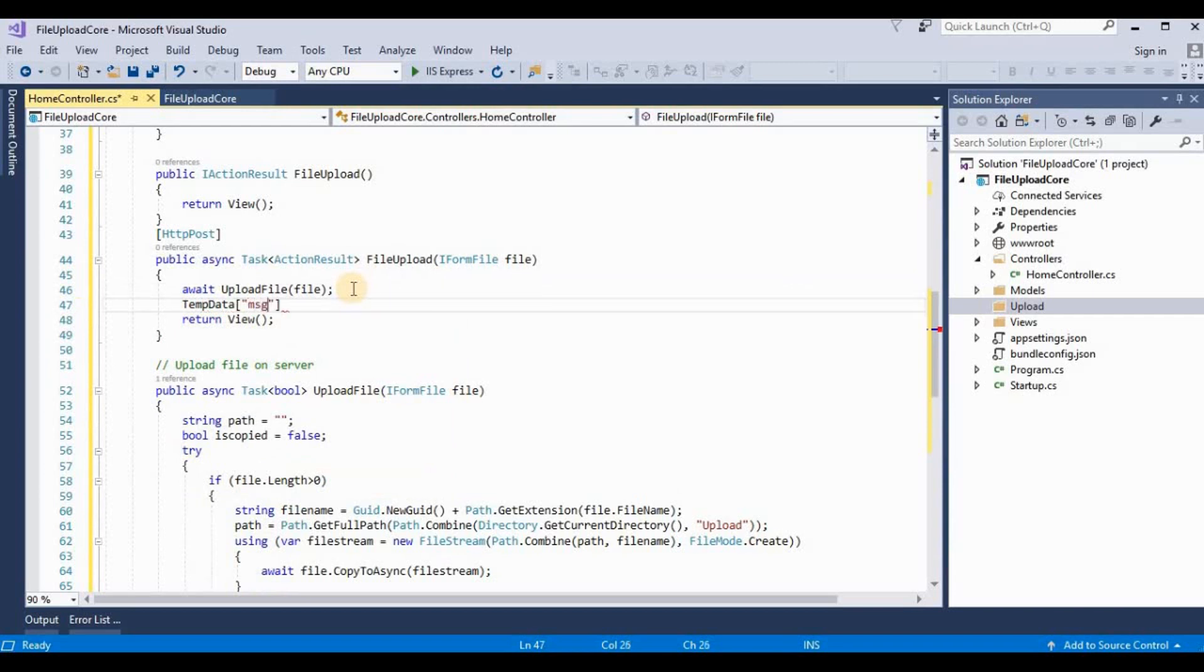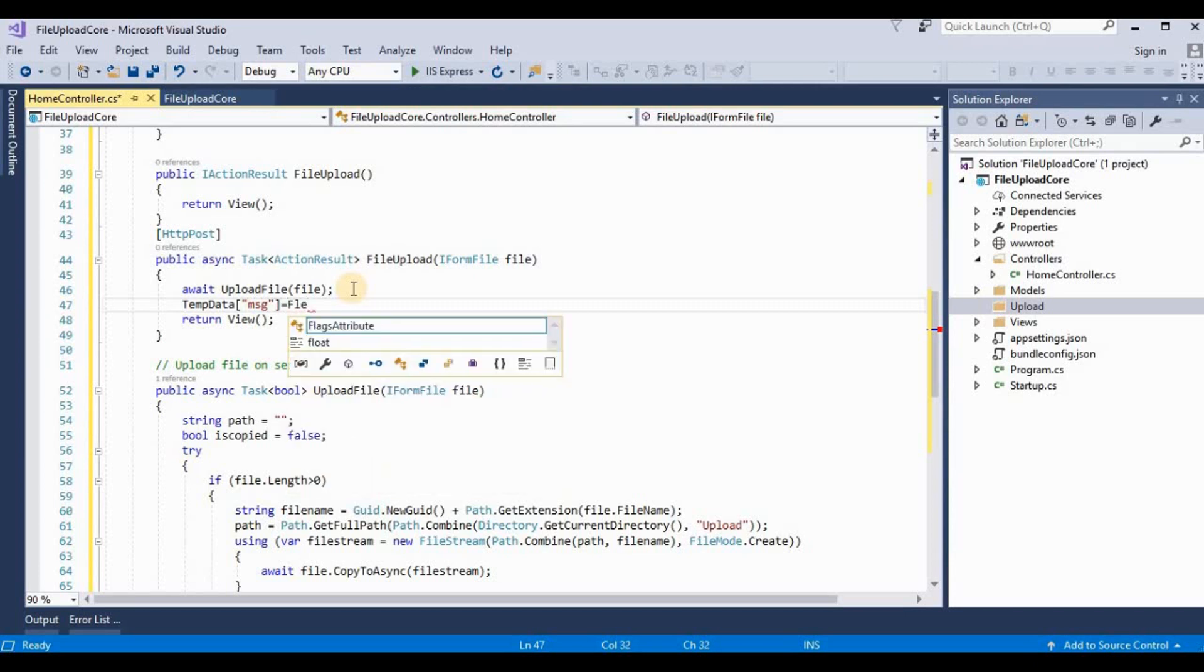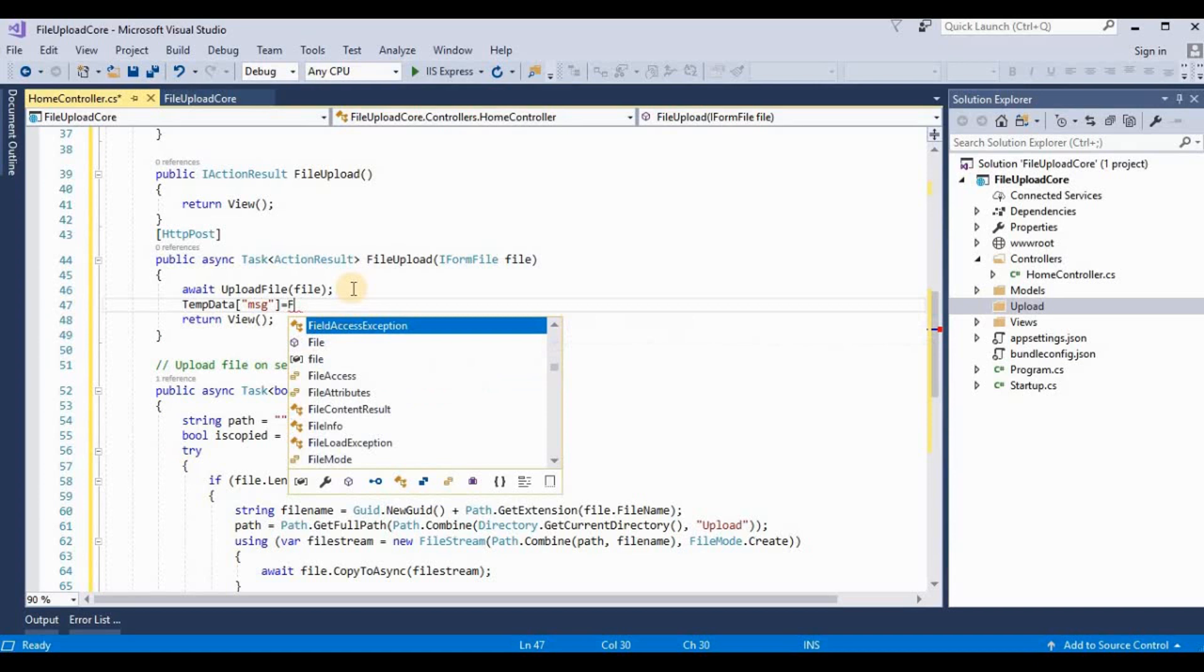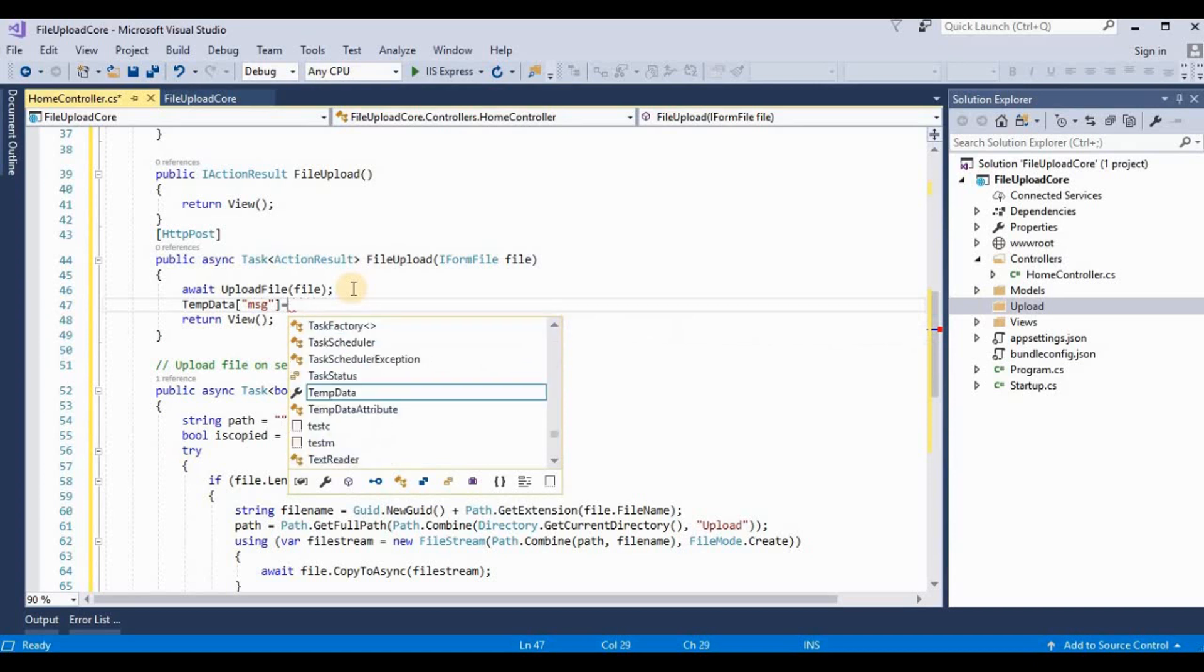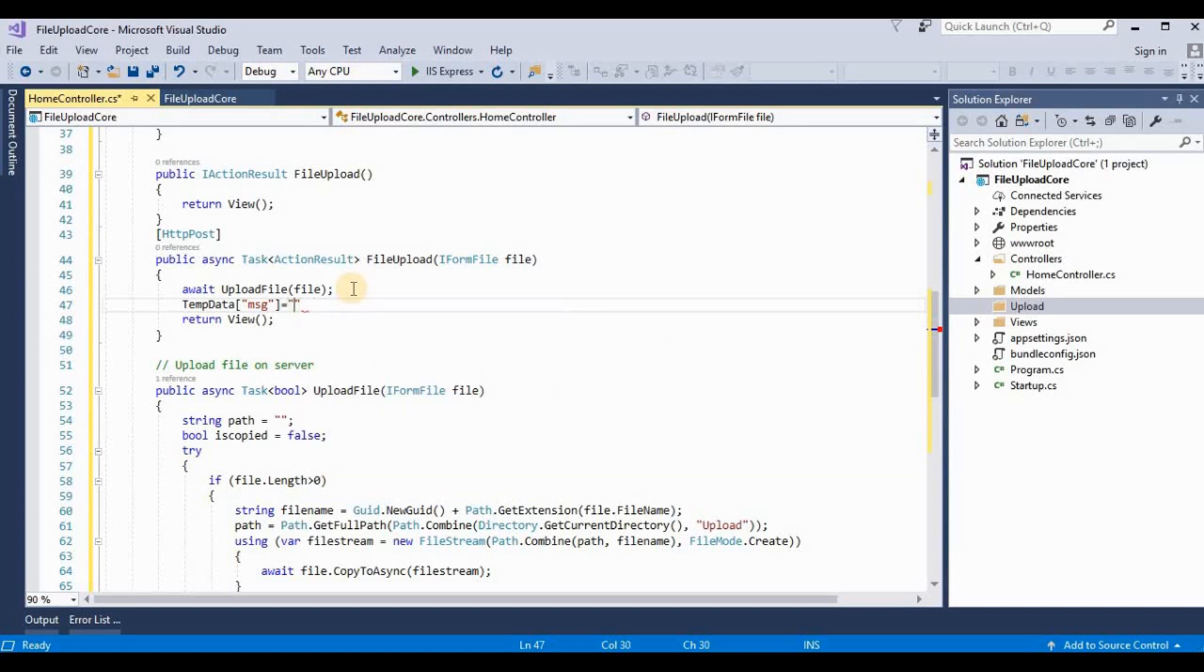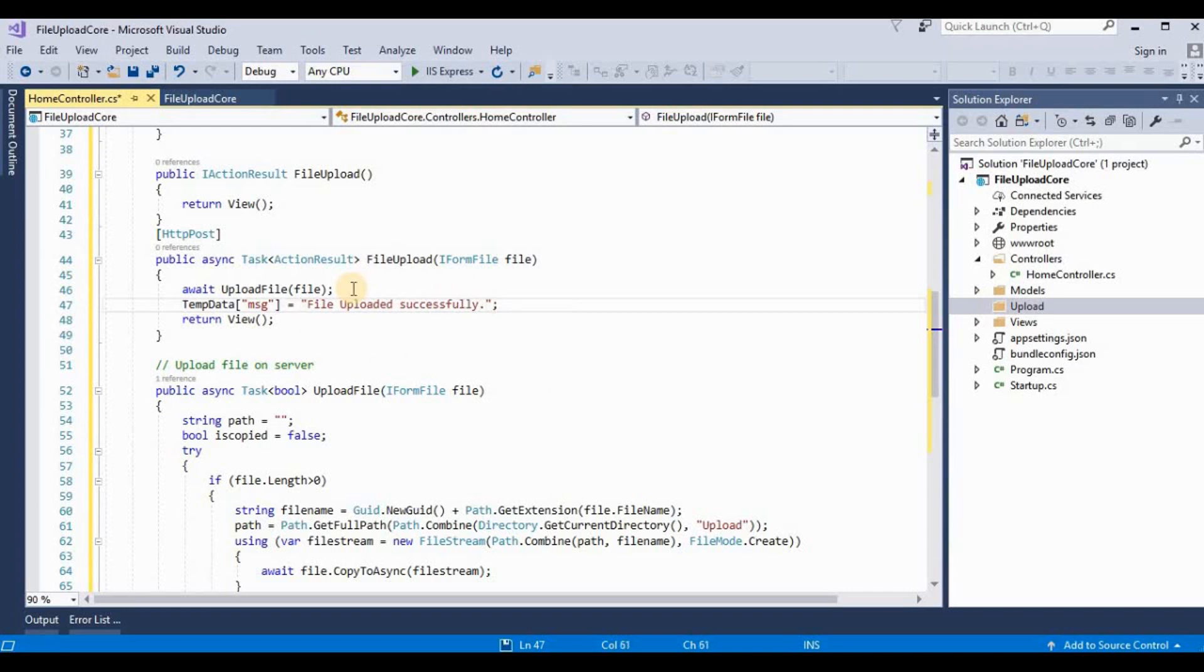Now we write some temp data here. It's temp data. We write here any message that file uploaded successfully.